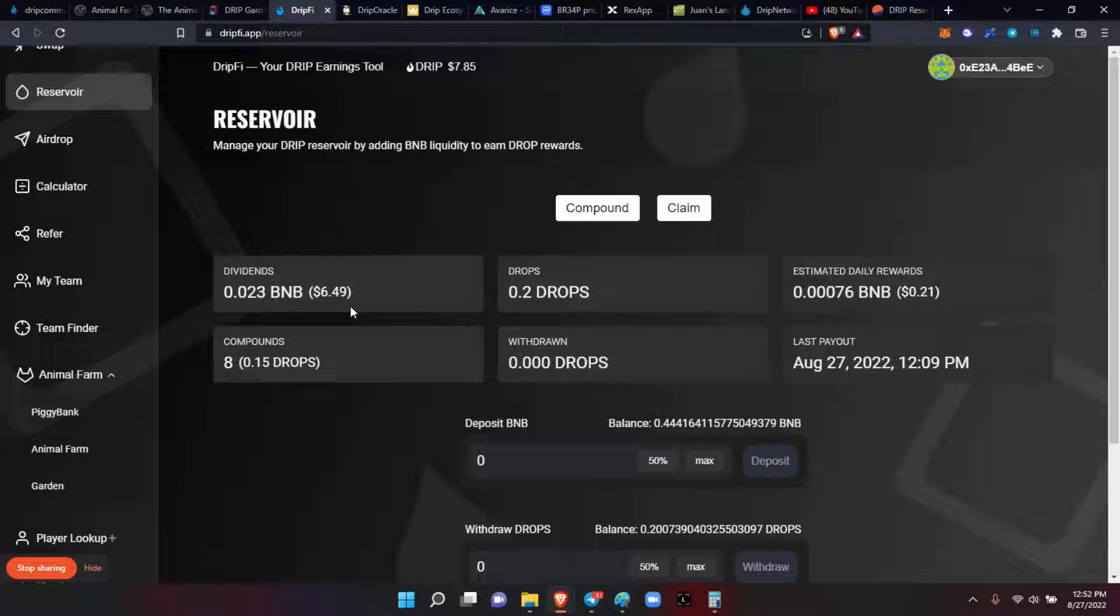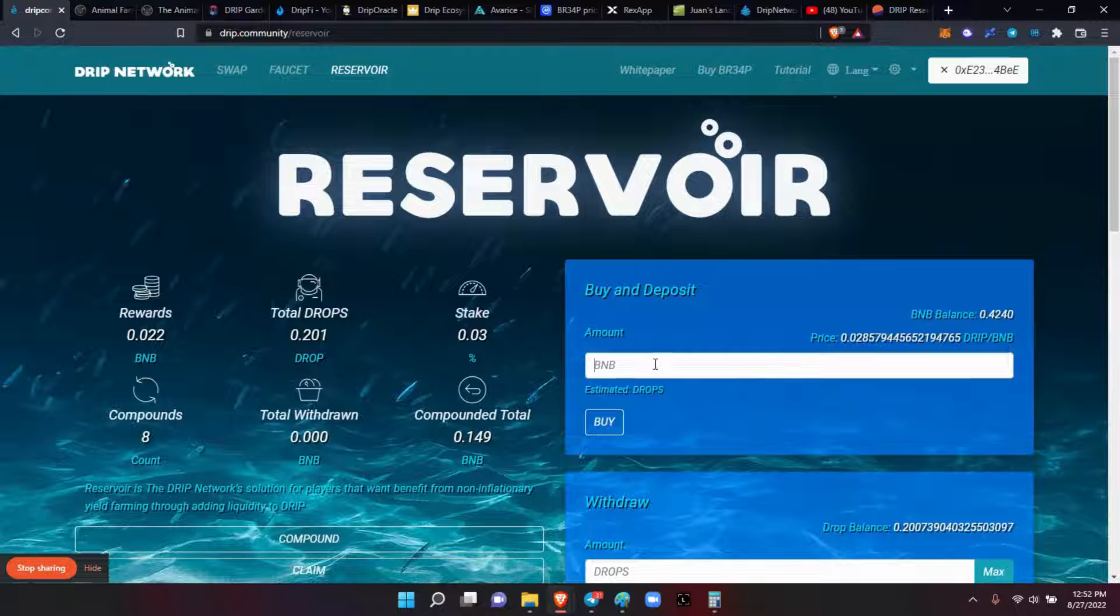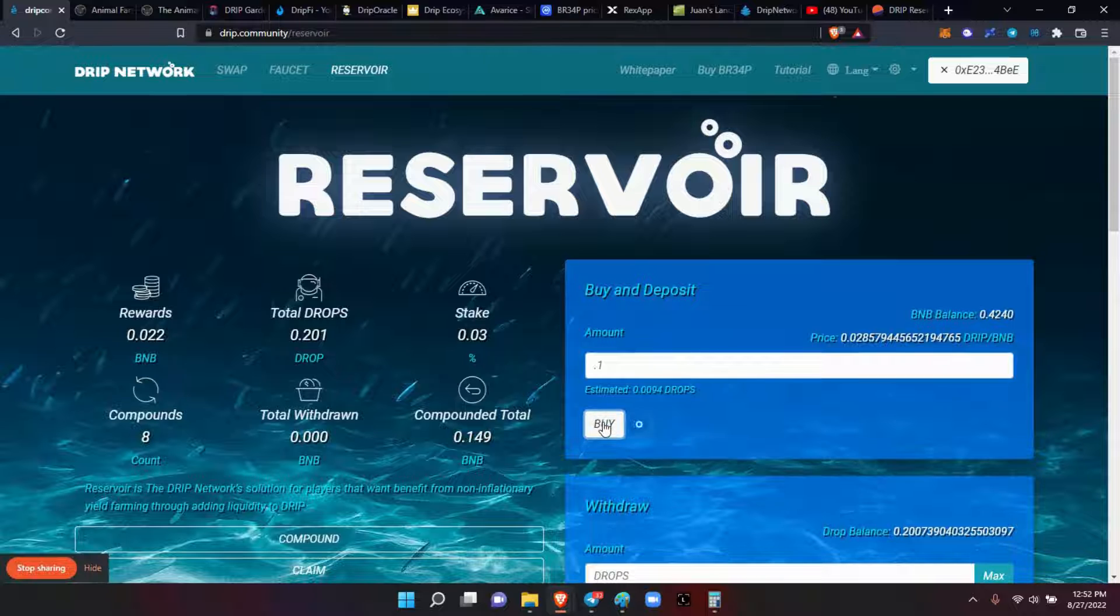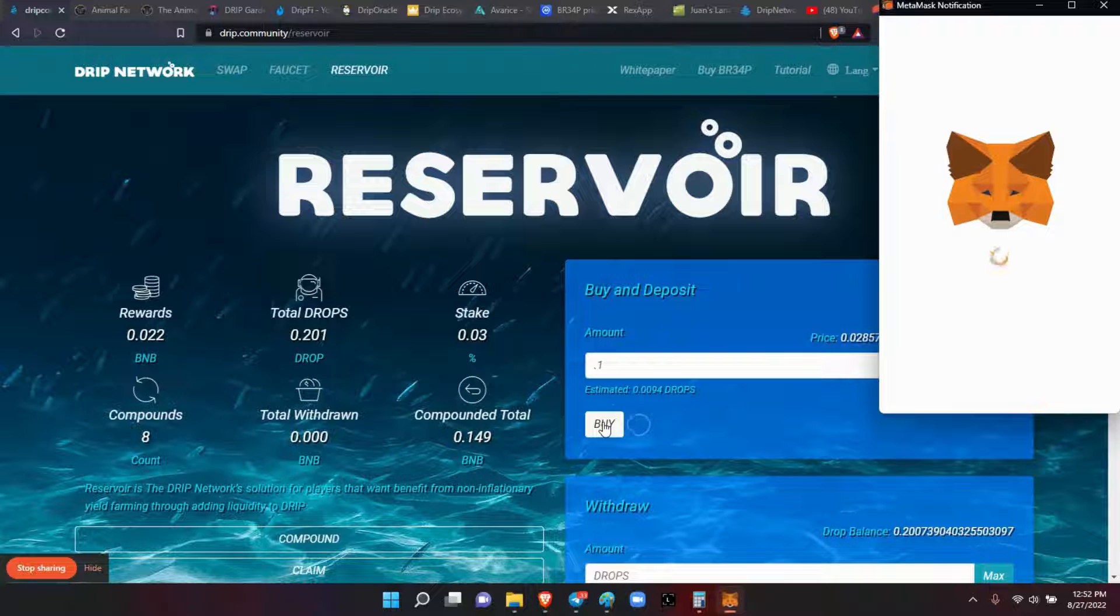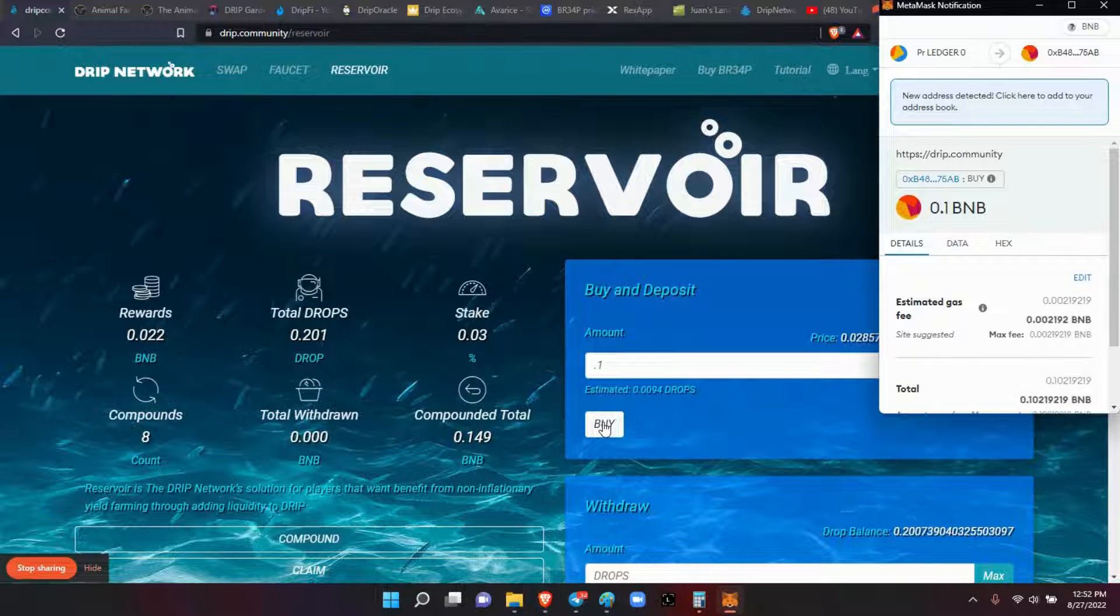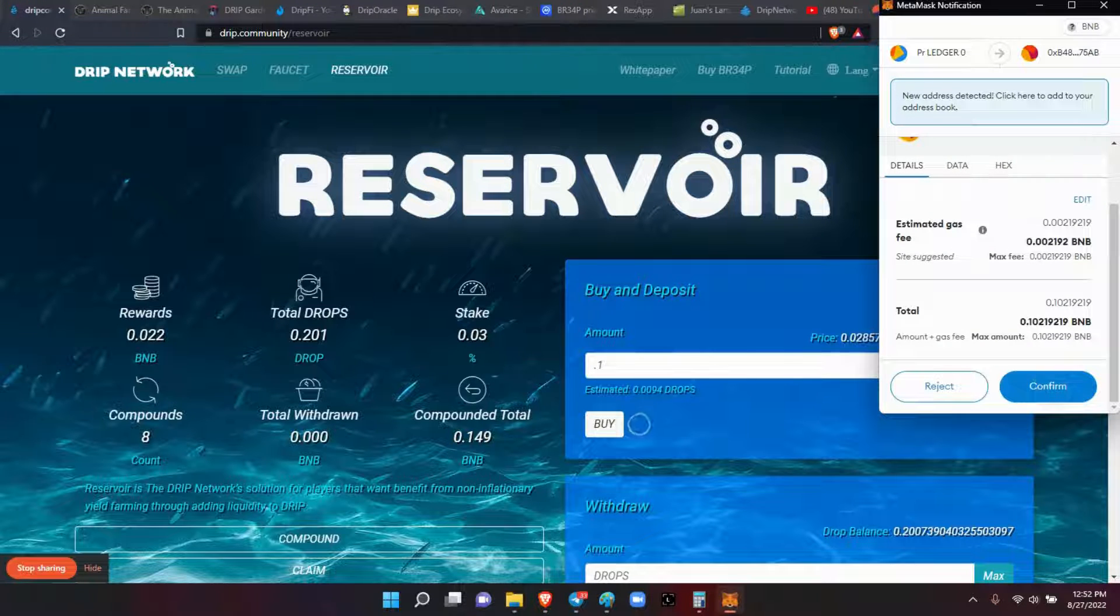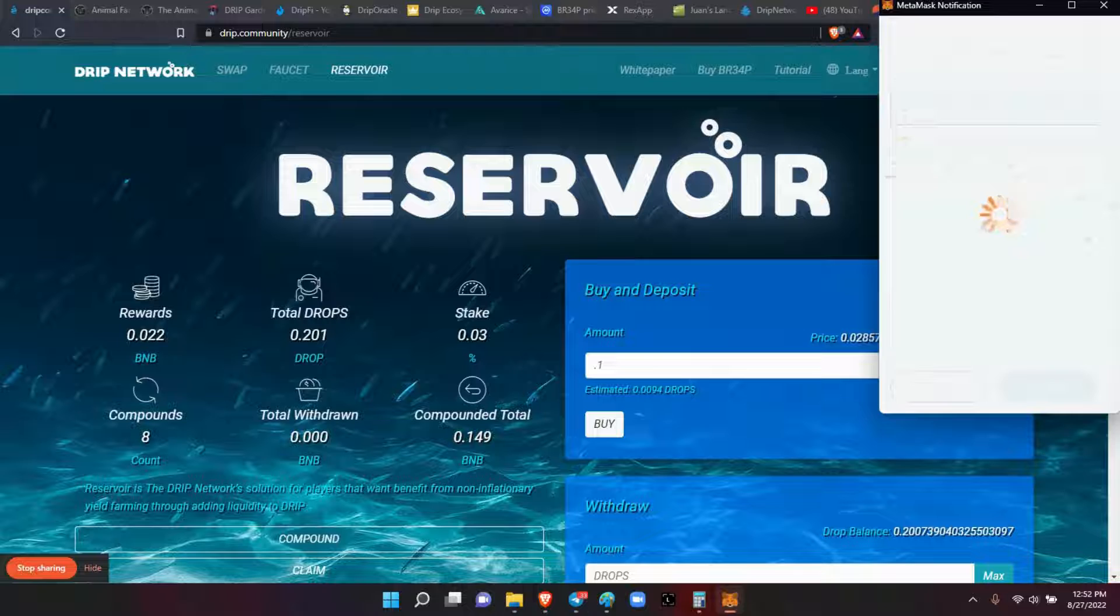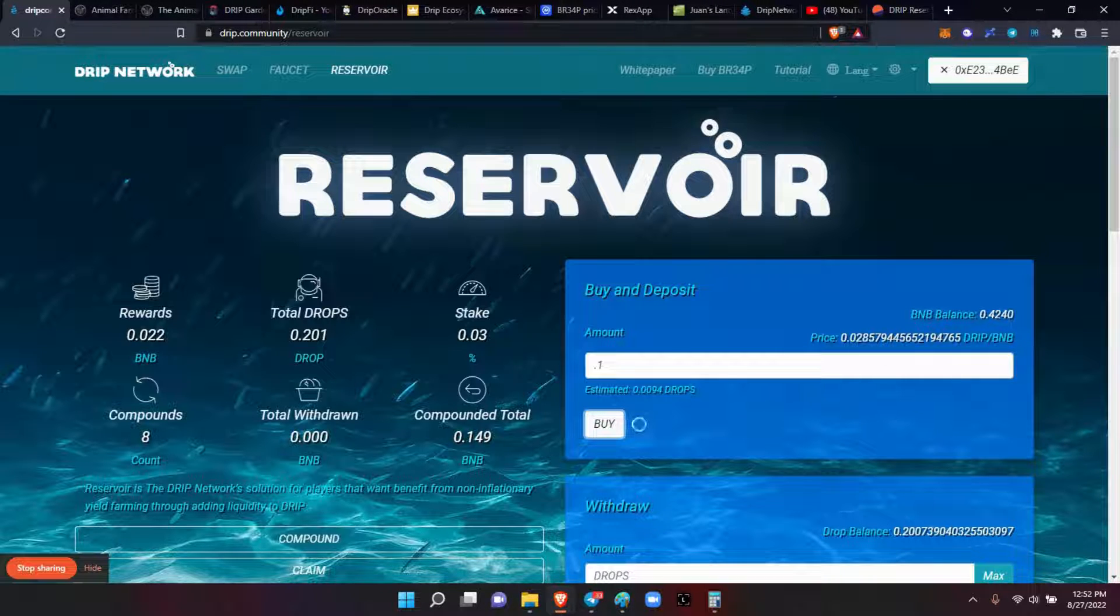My balance is 0.2 drops, making 21 cents a day. Let's go ahead and do my deposit, my 0.1, then we'll check the stats. Boom! There goes the deposit, just wait for that to go through.